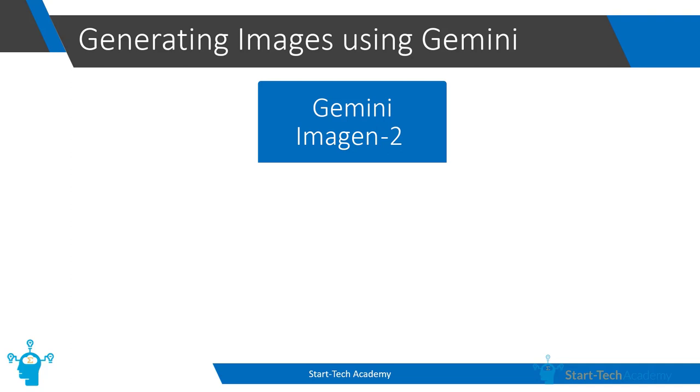And here we do not have to use API or other tool for image generation. We just have to write our prompt and Bard will generate images for us. So, let's get started with an example.